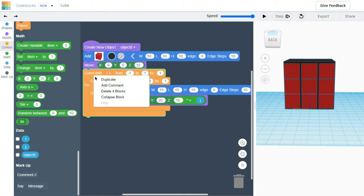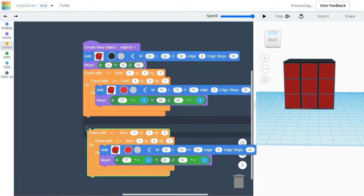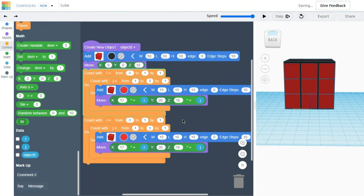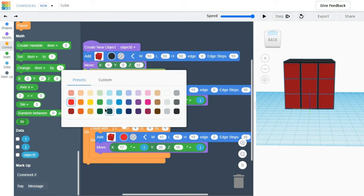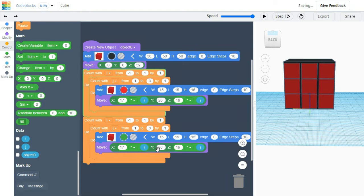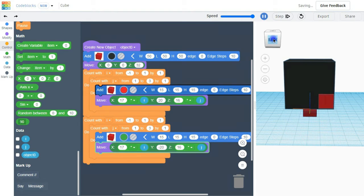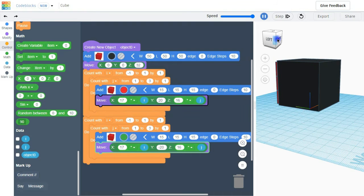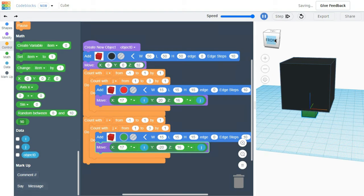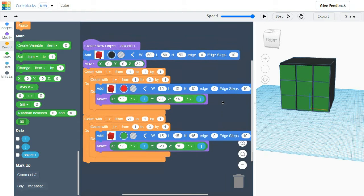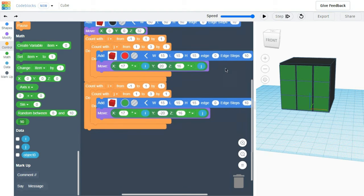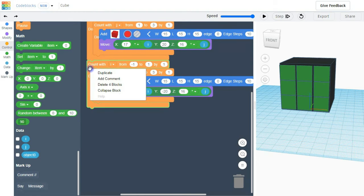I am going to duplicate this. Everything will be the same — we are just going to change the color and the coordinates. The next color will be green. For green I can easily put minus 20. My red color is coming here and my green is forming here. Now I am going to duplicate this again.